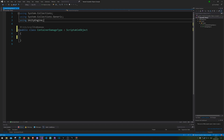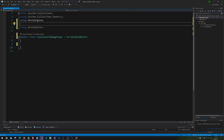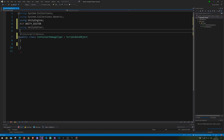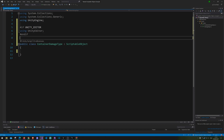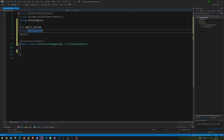There we go — ScriptableObject. We'll also need to use UnityEditor. We're going to add a #if UNITY_EDITOR directive and on the other side we'll add #endif. The reason for that is that anything to do with the Unity editor should only exist in the editor — when the game builds, it will ignore this part.